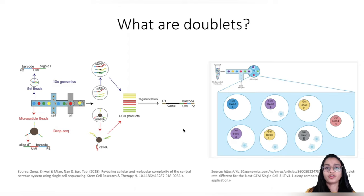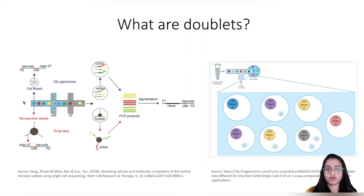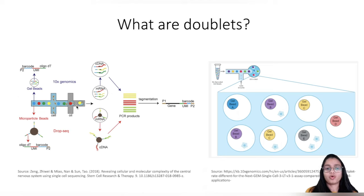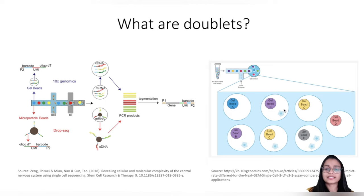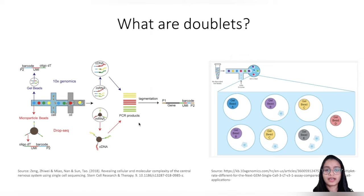Before we go into the details of how doublets are identified and filtered out, it's important to understand what doublets are and how they are formed. In a droplet-based single cell RNA sequencing, cells flow through one channel and microparticle or gel beads flow through another channel. These gel beads are coated with oligonucleotides, UMIs, barcodes, and a PCR primer, and are separated into droplets by a partitioning oil, resulting in a droplet containing the gel bead and a cell. The cells are lysed and the mRNA hybridizes with the oligonucleotides on the gel bead surface.